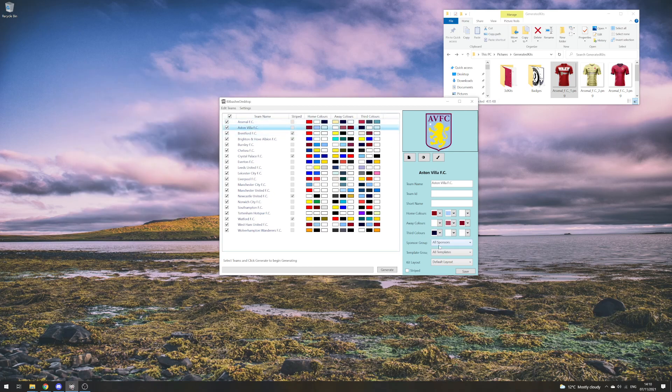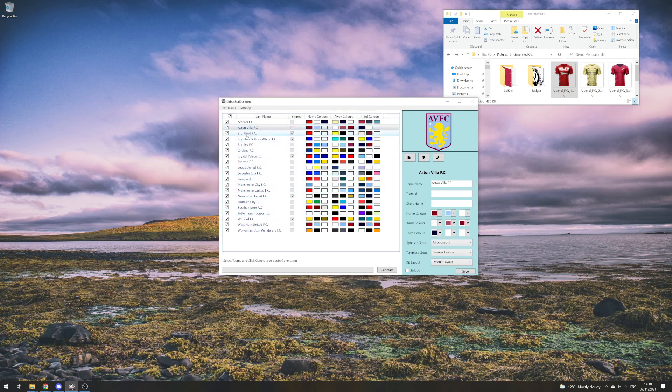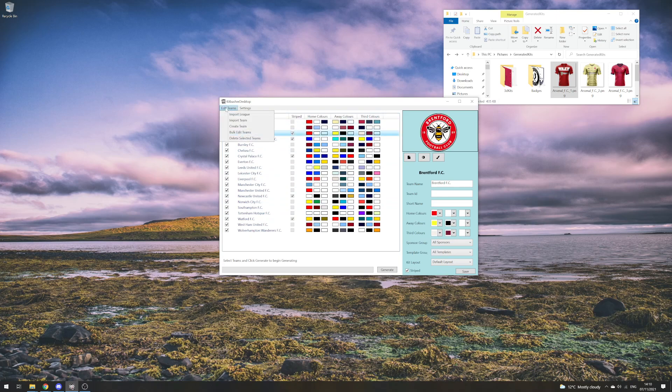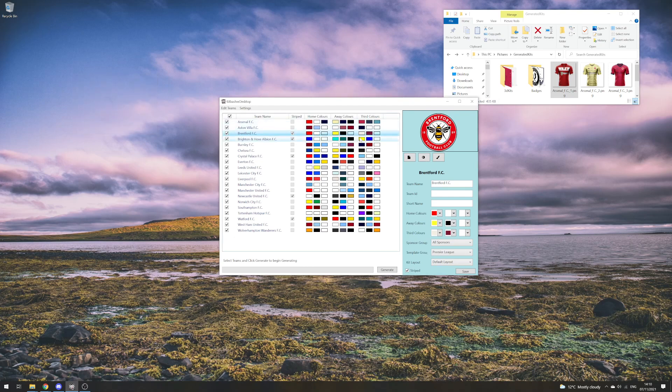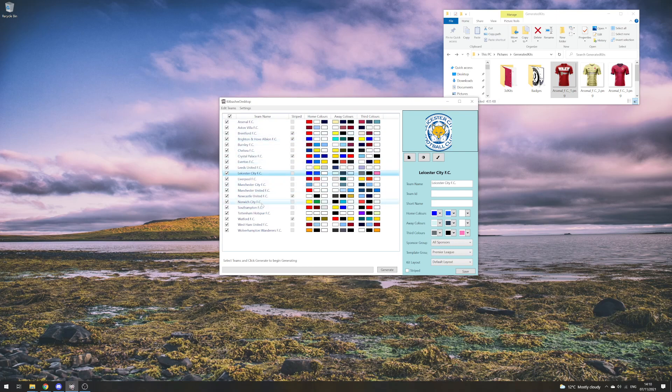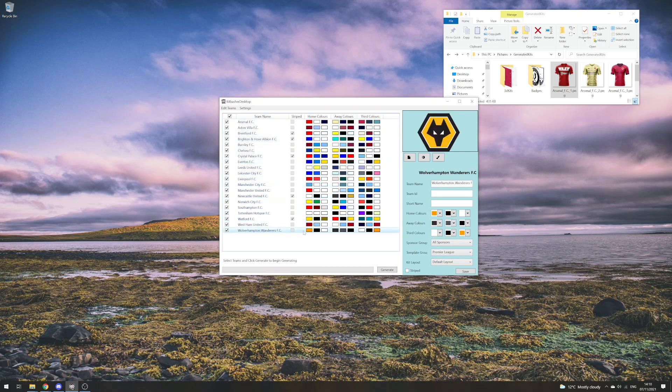I can assign to Aston Villa a Premier League template group. If I want to, I could set all of them by having everything selected. In Bulk Edit Teams, I can change the template grouping to Premier League, click OK, and all of them are now in a Premier League grouping.